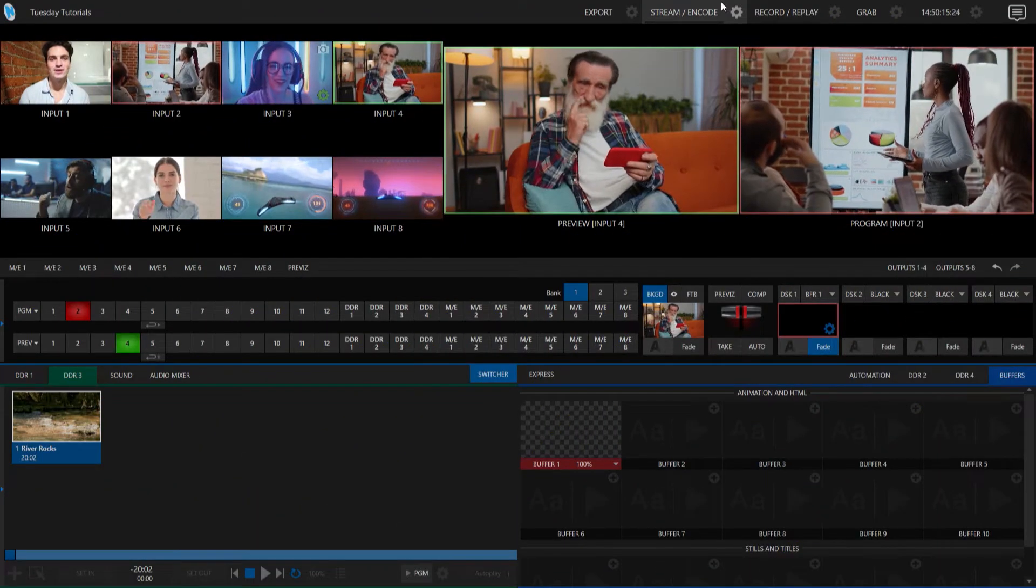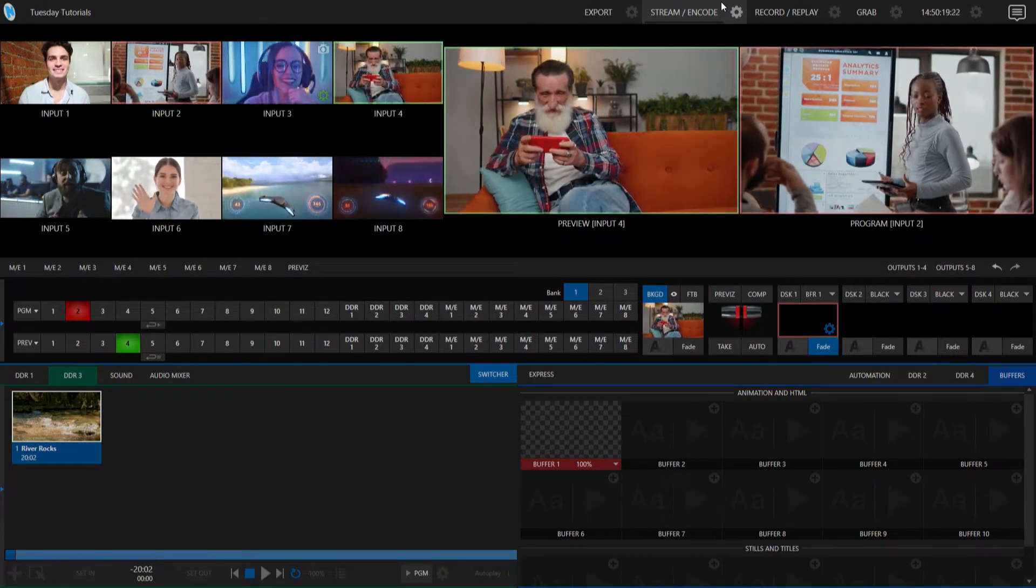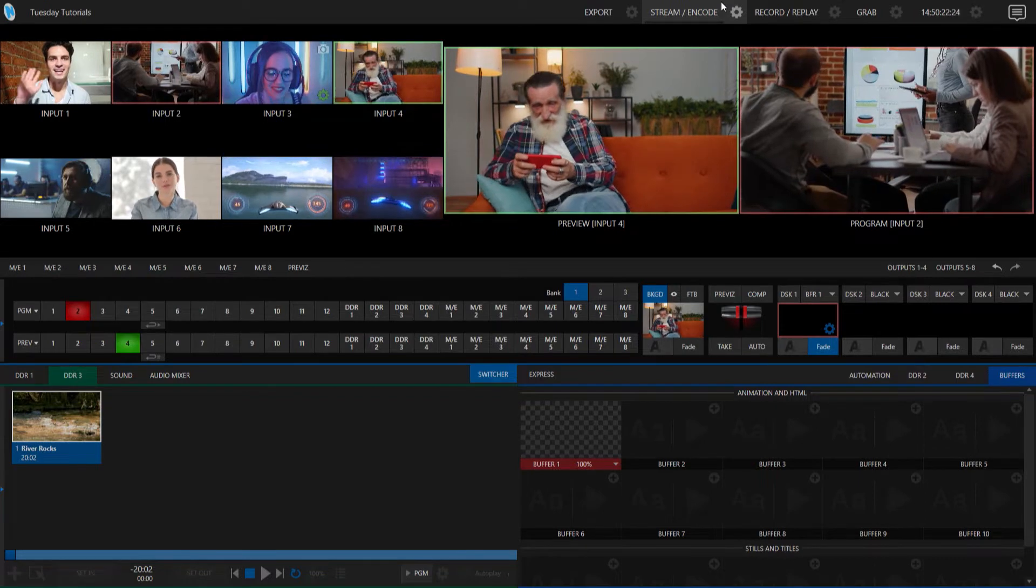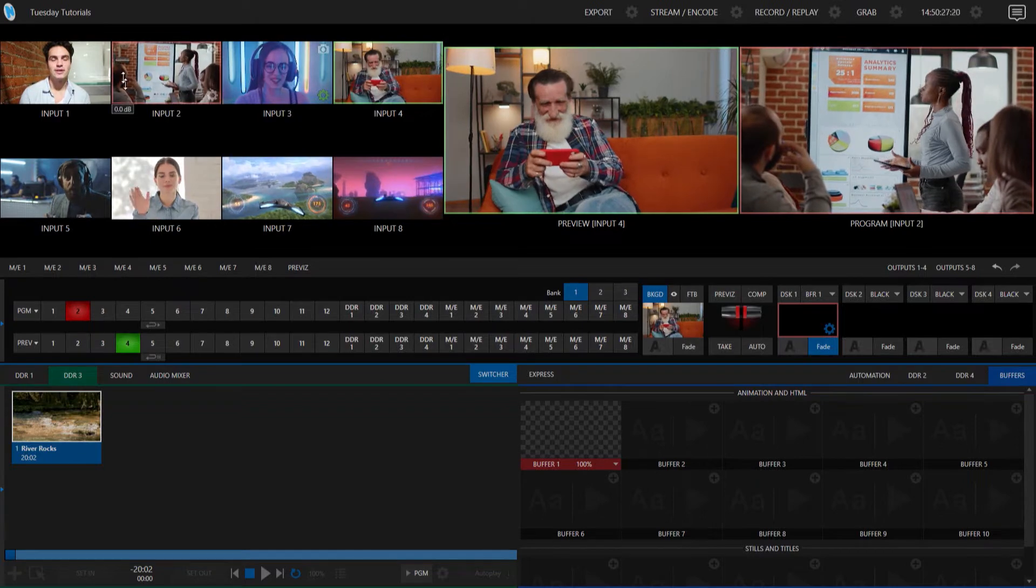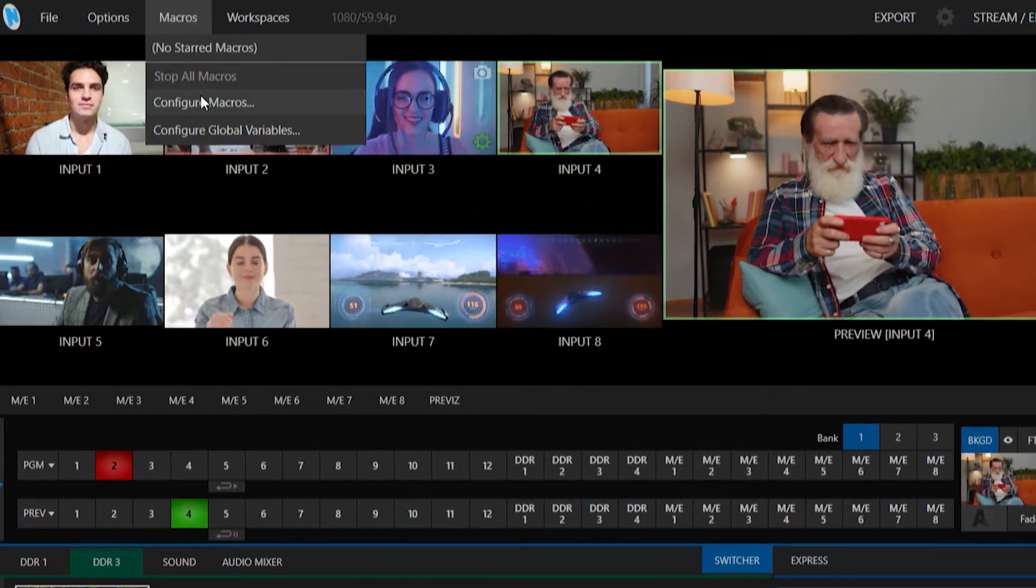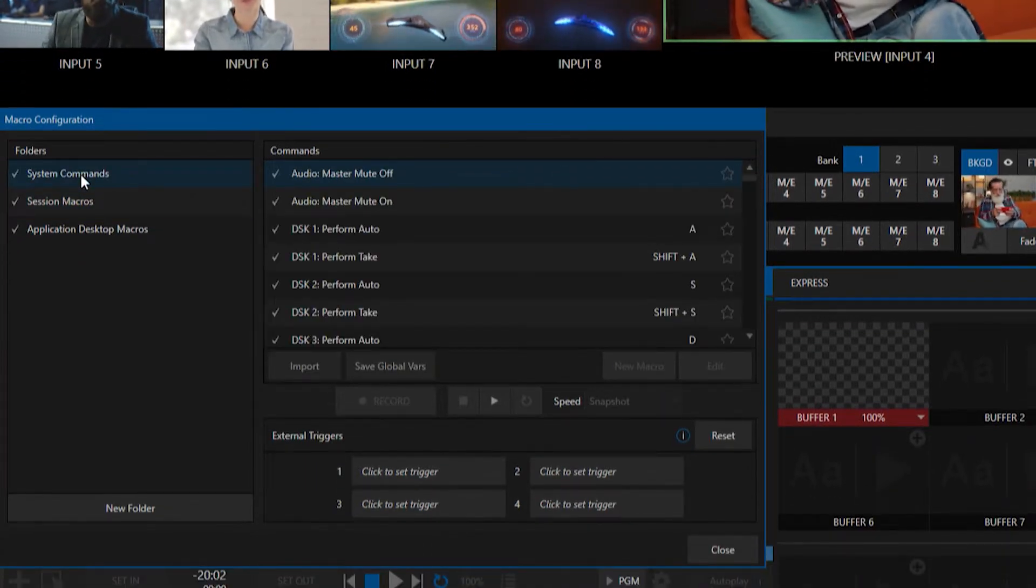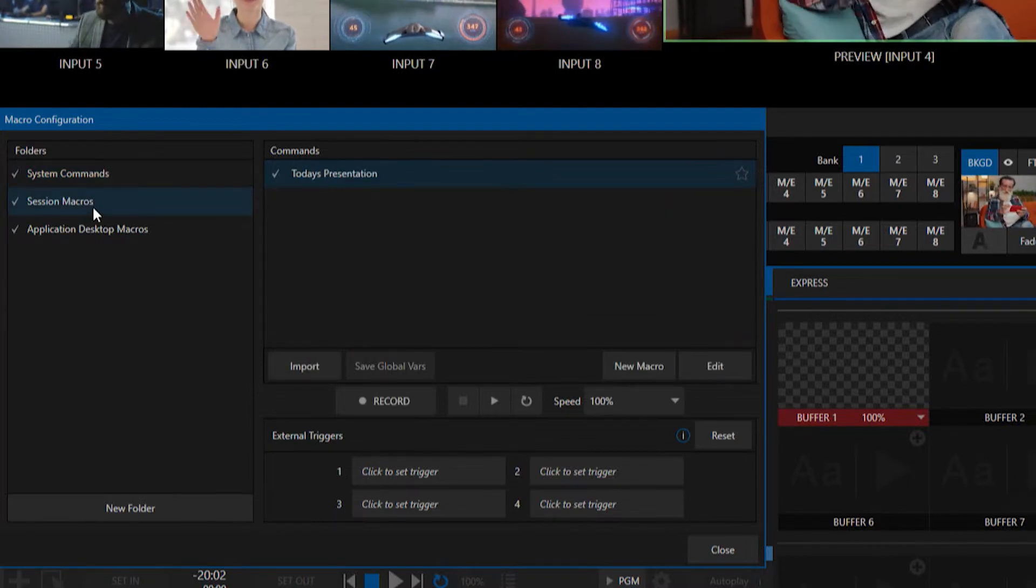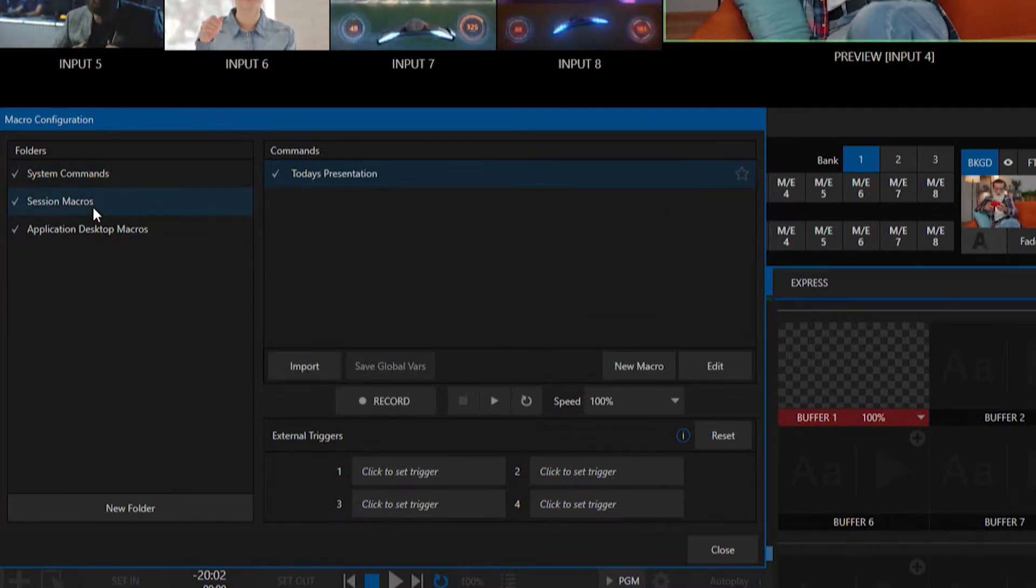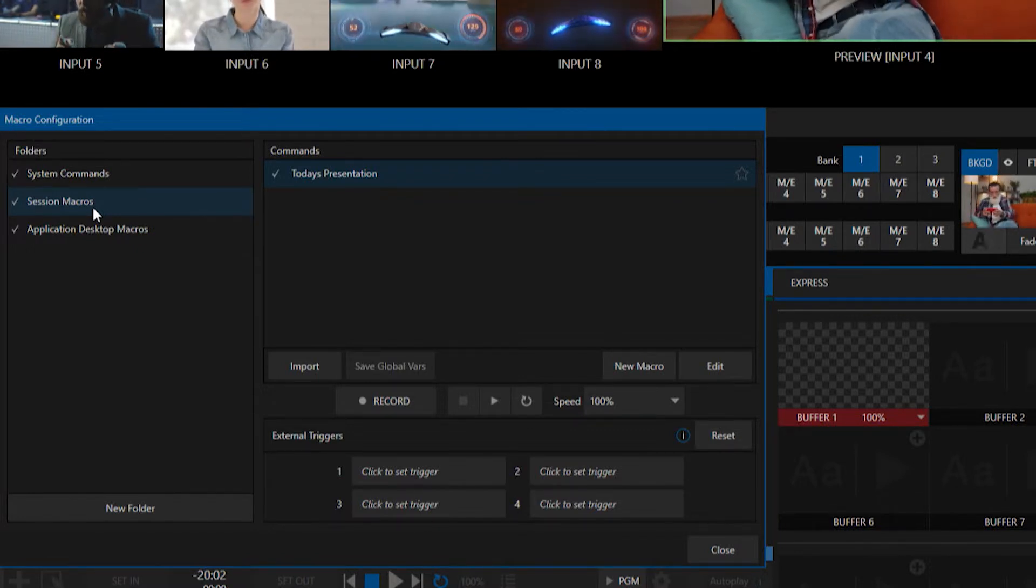Alright, so we're going to start off today in the TriCaster 2 Elite interface. Before I can add a button to my Stream Deck to trigger a macro, I need to determine which macro I want to use. So let's go ahead and go to the top of the screen here and click on Macros, and go to Configure Macros. If you need to review on how to build macros, check out our tutorials on youtube.com slash newteckinc.